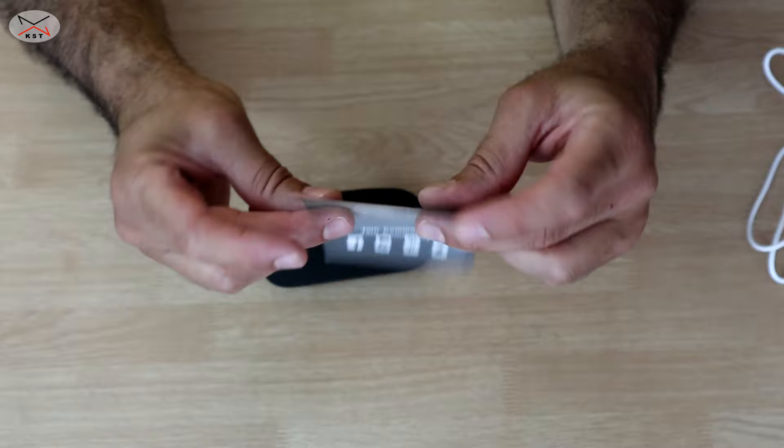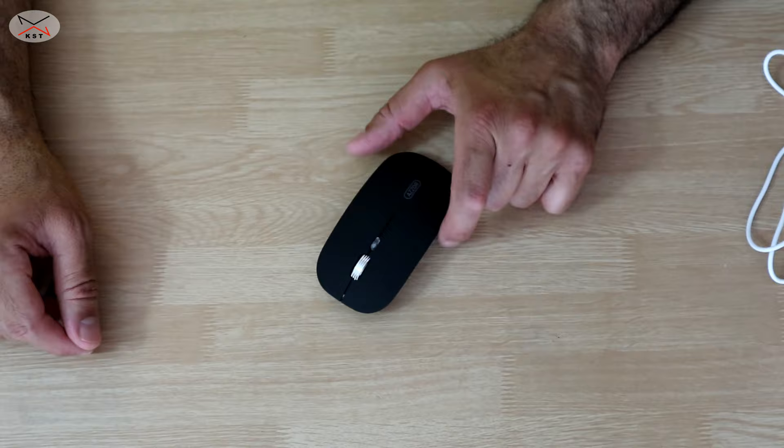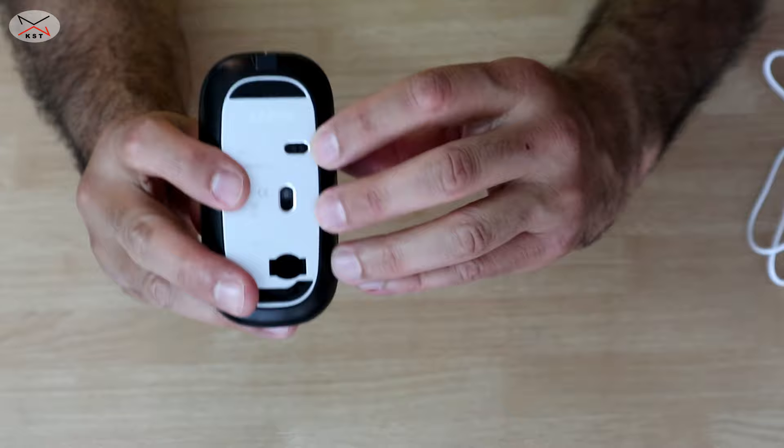The feature of this mouse is that it has three DPI selections: 800, 1200, and 1600 DPI. I like it always on 1200 DPI. This is how you turn it on—this is a selector here.